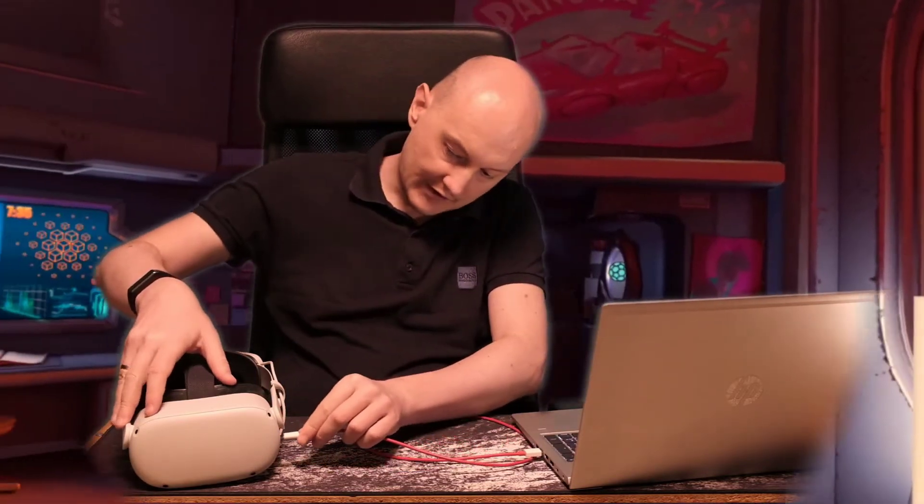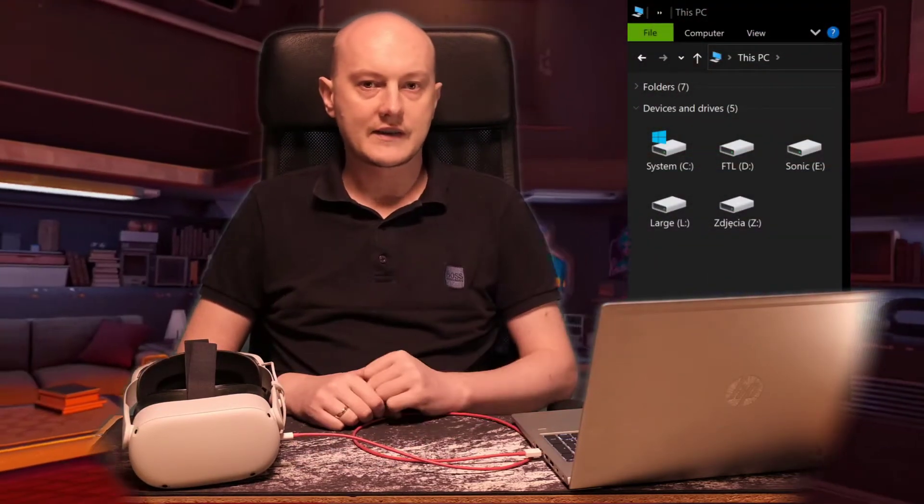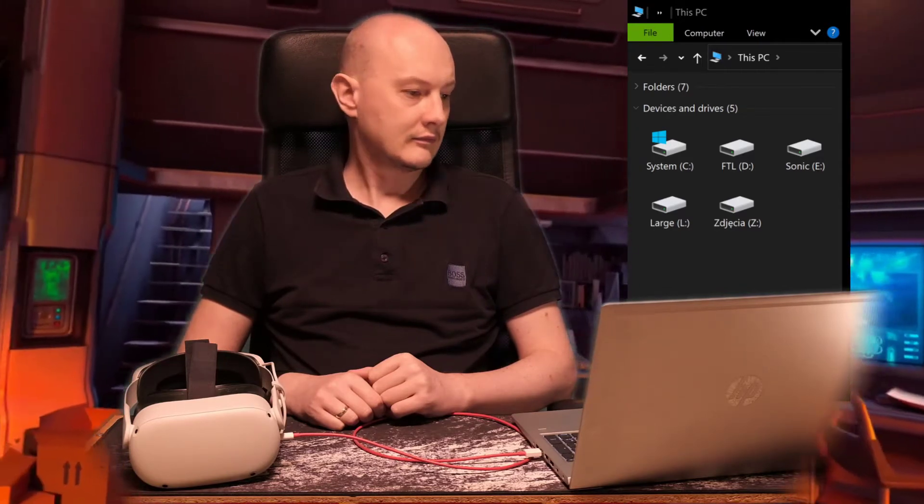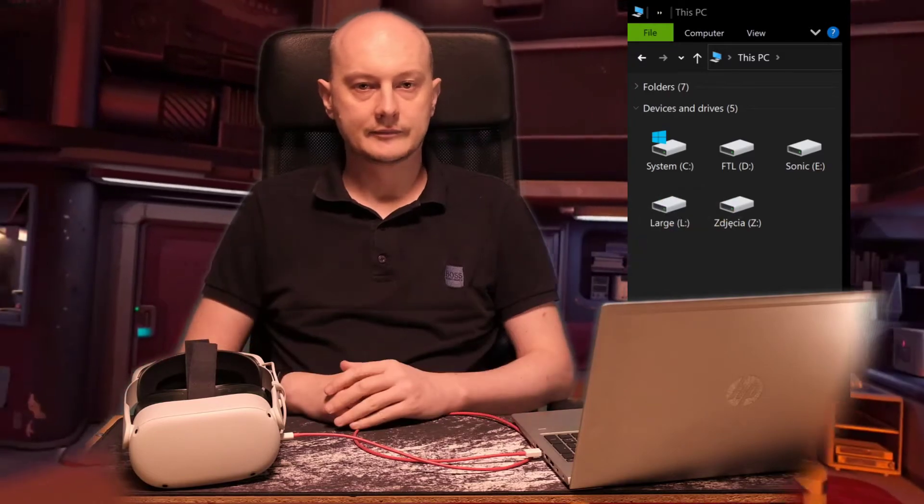So they connect the headset to the PC using the USB-C cable. You can hear the Windows USB connected sound, but nothing happens. In theory, they should see a prompt in the headset to allow connecting a device — in this case your PC — to access the Quest 2 storage. But it doesn't appear. It only appears for the device owner, but for security reasons the owner doesn't have access to the shared account files.